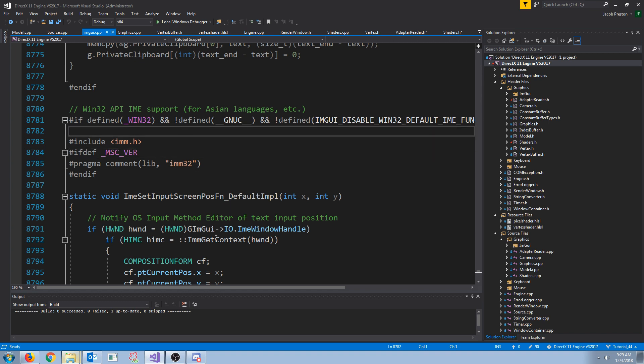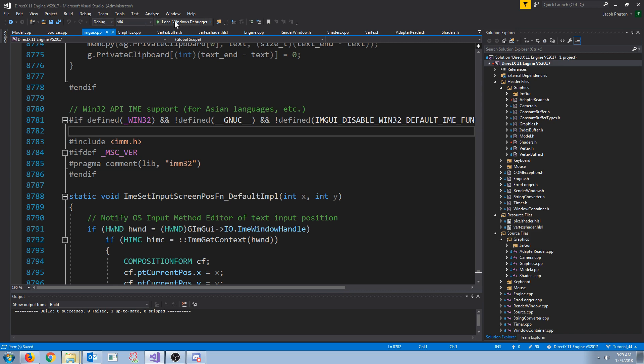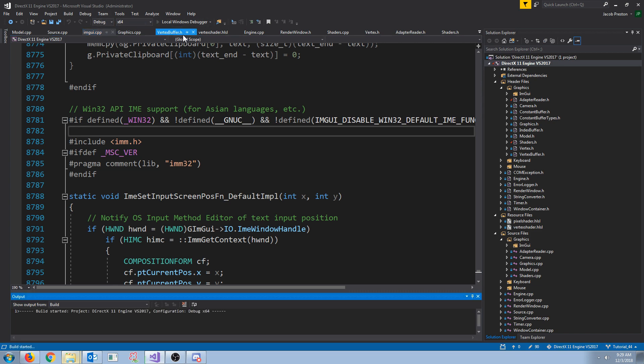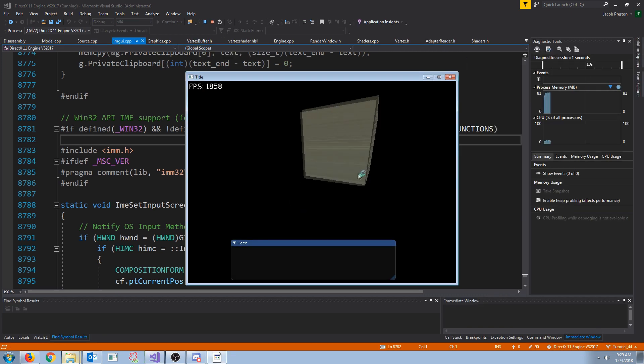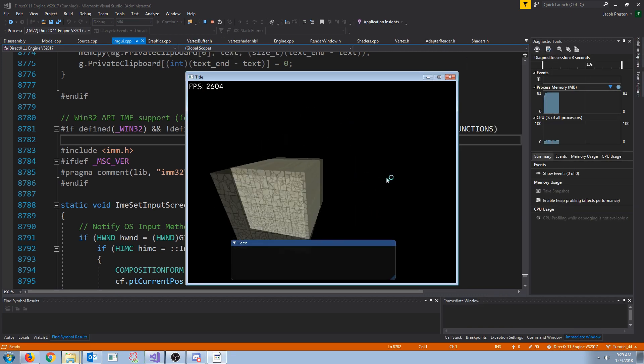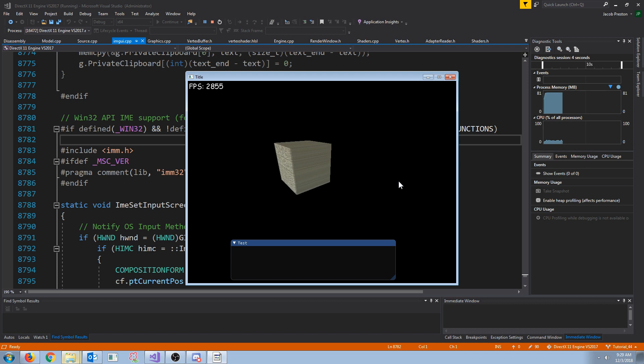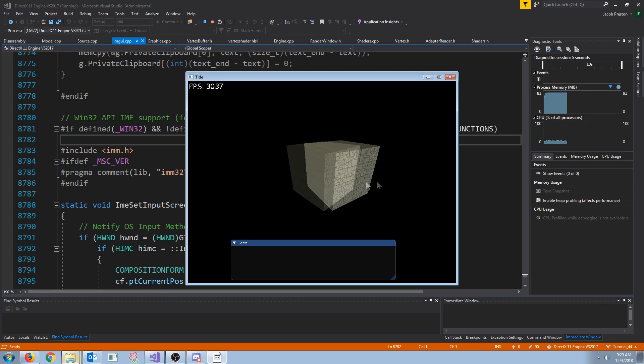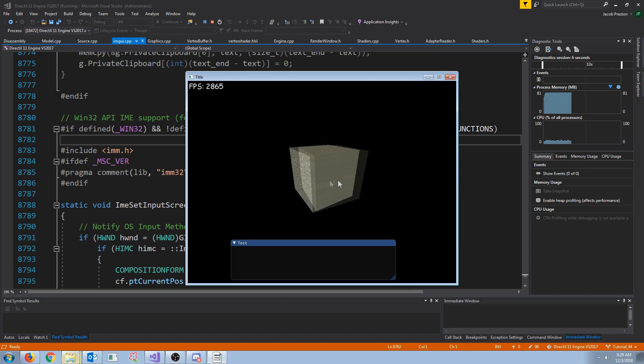And now we should be good to go. Let's just, I'm going to test this in debug x64, and see that it still runs. Okay, and it still runs just fine, so we have set up our project to use assimp.